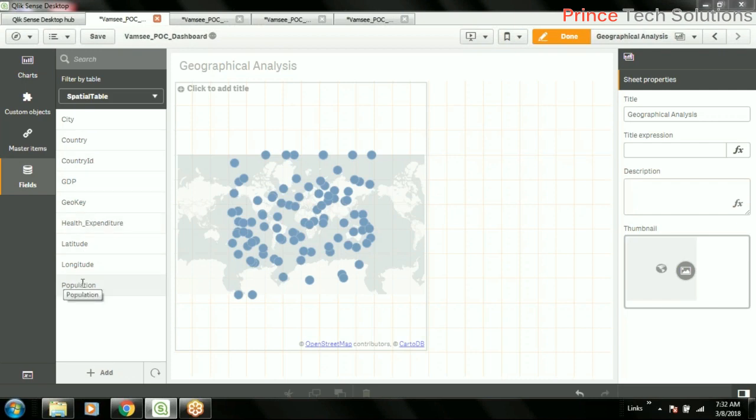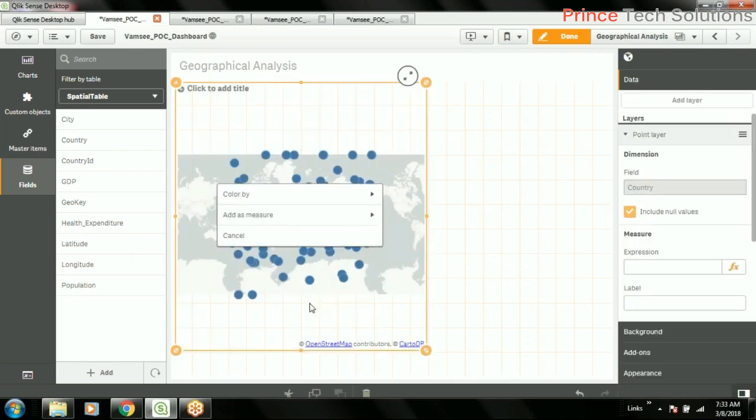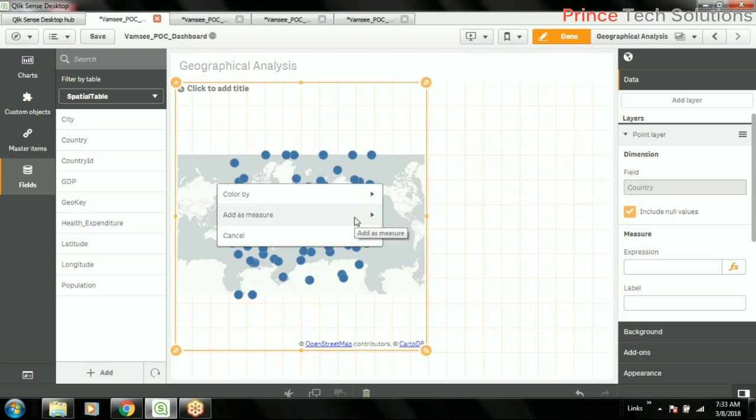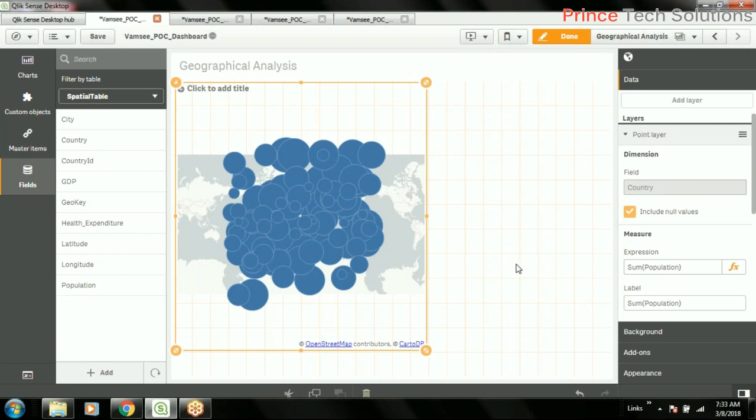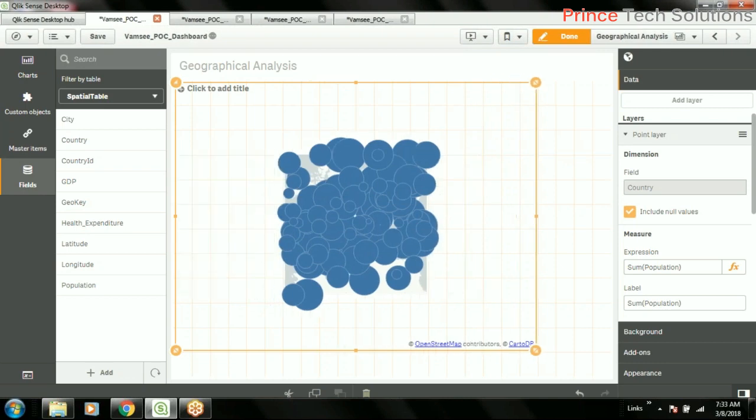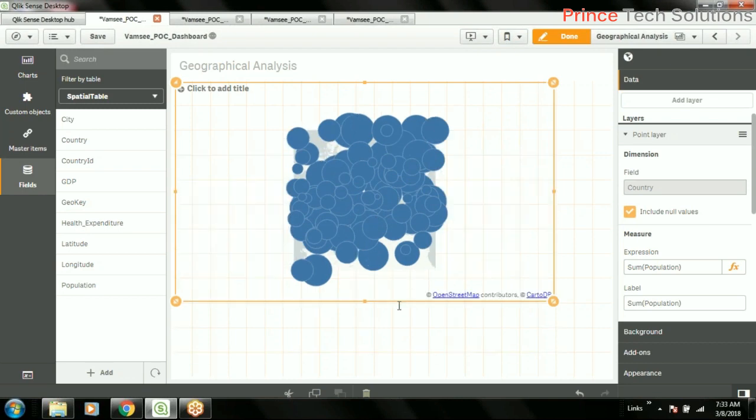So I can simply add this population to this map, and you will see the map data can be smaller and bigger based on the second measure. We have only dimension which is the country name which is simply plotting on the country names. I'll add the measure and sum of population. So now you see different countries, the population is showing in increasing and decreasing figure based on the circle size of the circle. The population can be determined.